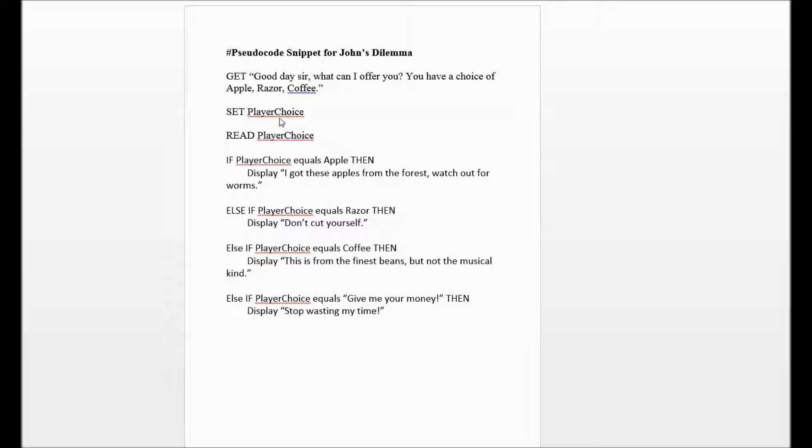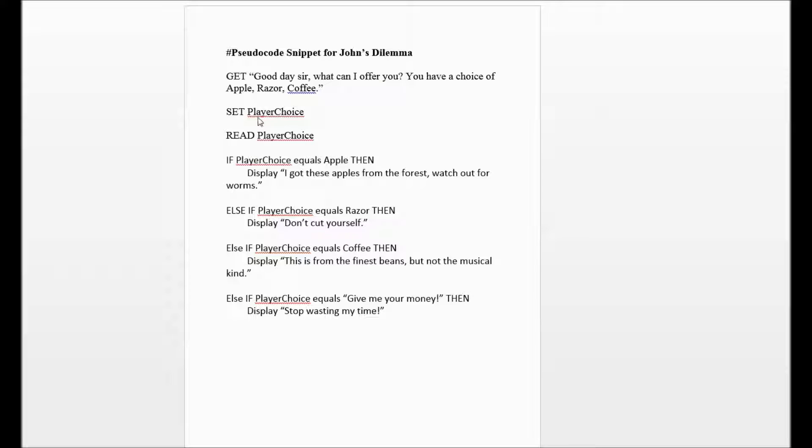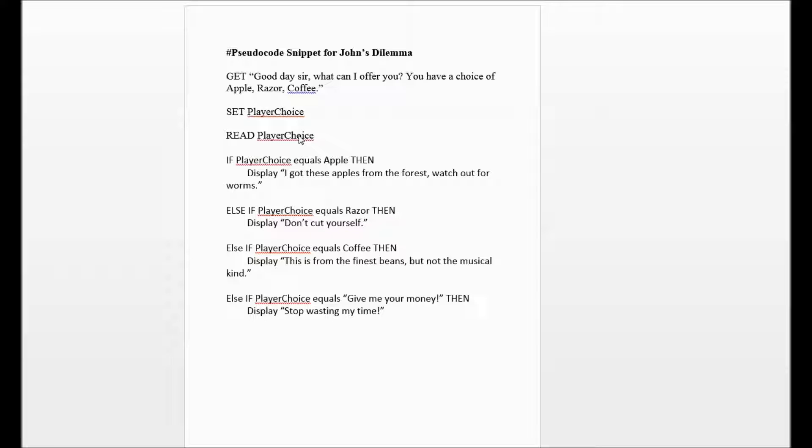So then the program will have to take what is provided to us and READ: is it going to be an apple, is it going to be a razor, or is it going to be a coffee? So the next step would be to read what is provided to us. And then the following condition is going to check, based upon our reply, what is the application or program going to do.